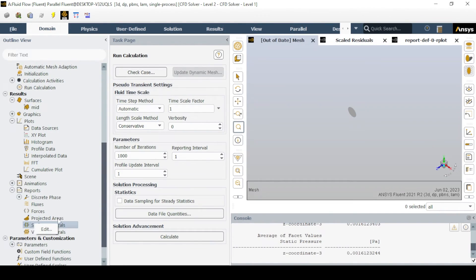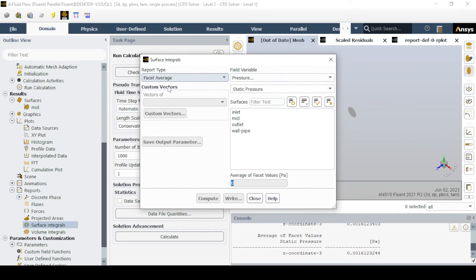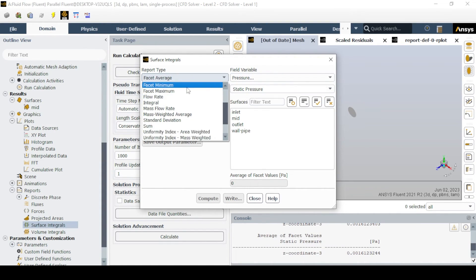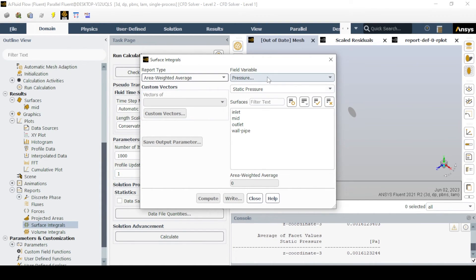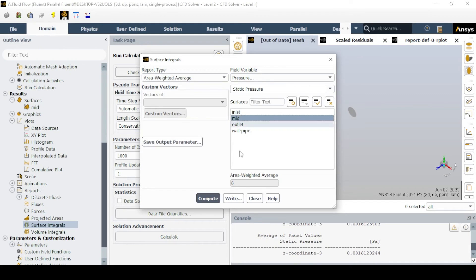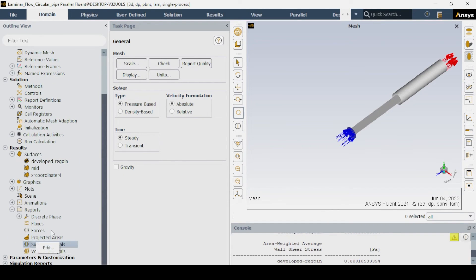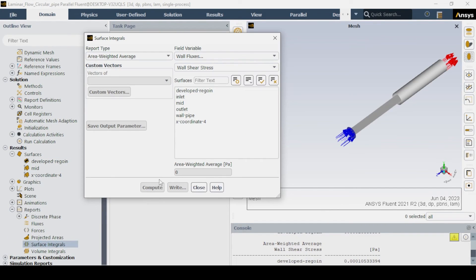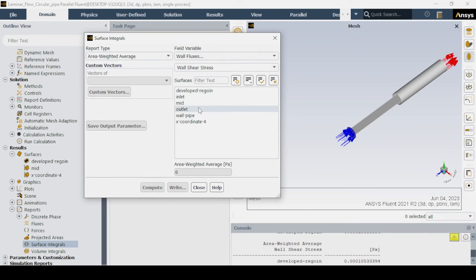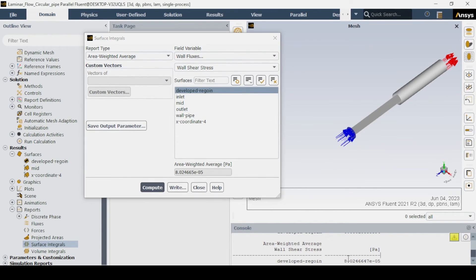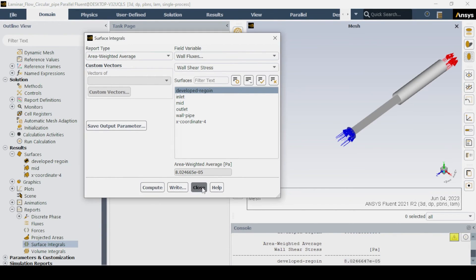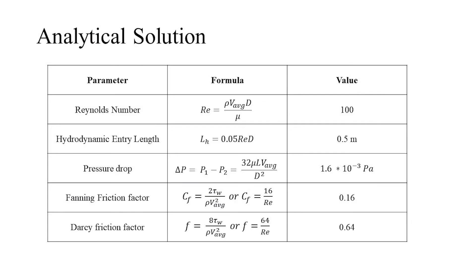For the pressure drop, calculate using surface integral. Select area weighted average and select static pressure. Similarly for the friction factor, we will first calculate the wall shear for the fully developed region using surface integral. Select area weighted average, and select wall fluxes and wall shear stress, and from the formula we'll find the fanning friction and Darcy friction factor.